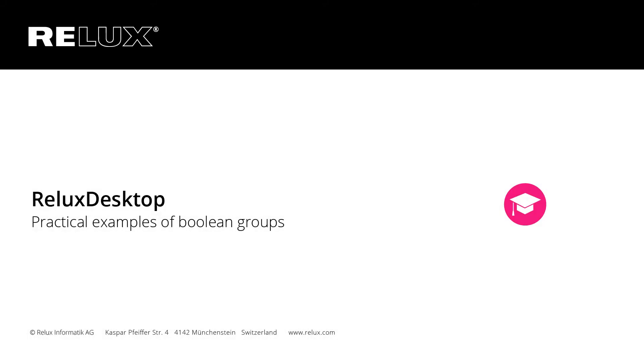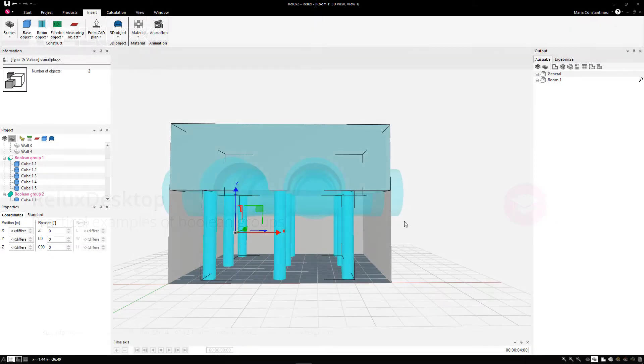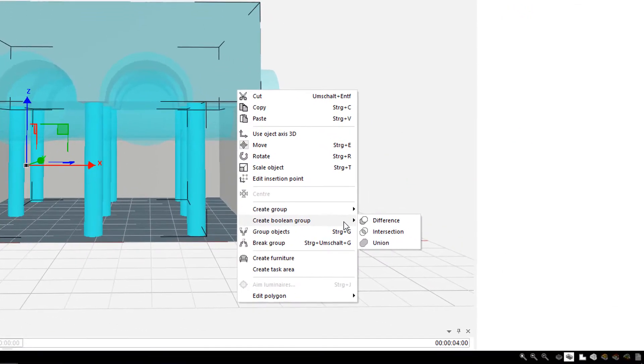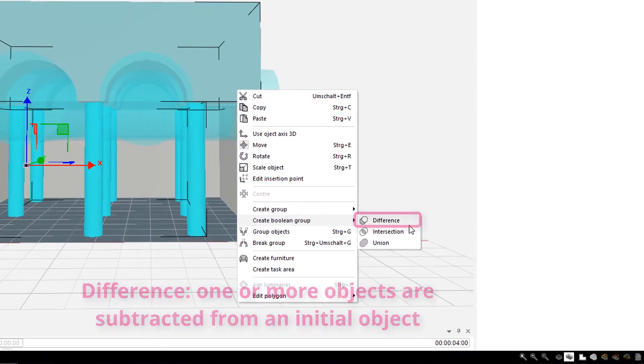RELUX Desktop. Practical Examples of Boolean Groups In RELUX, it is possible to model your own 3D objects.